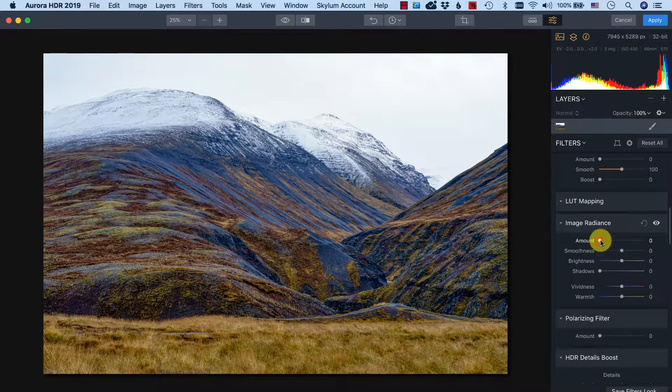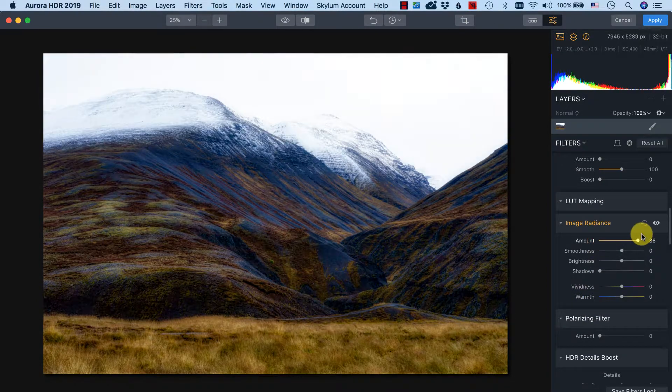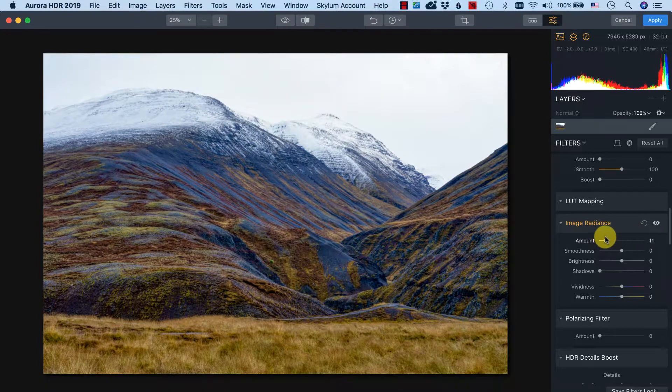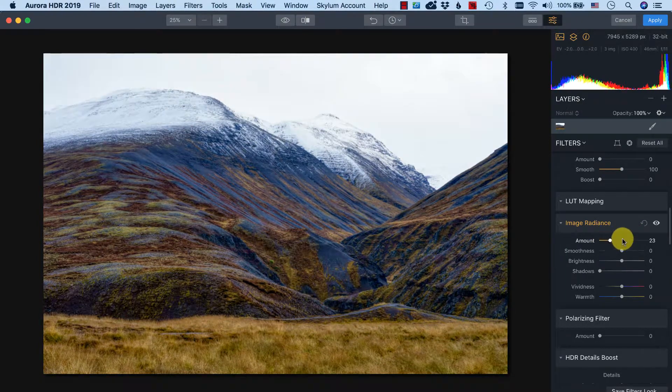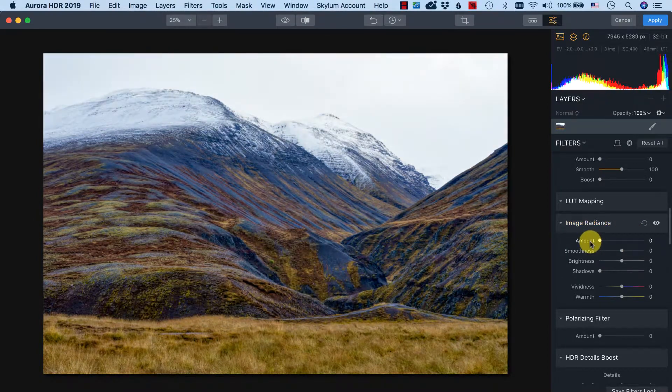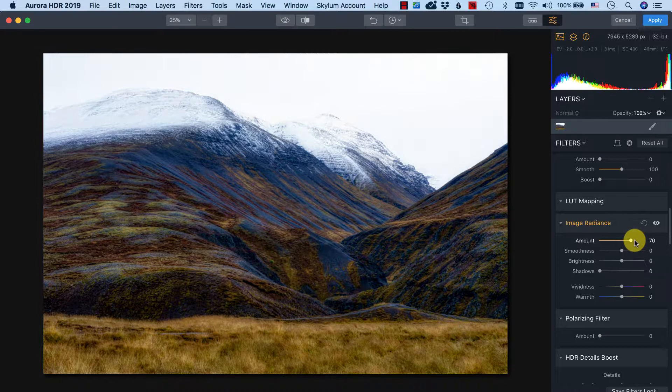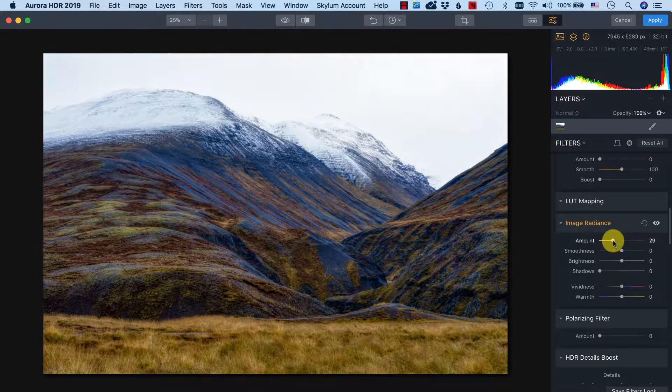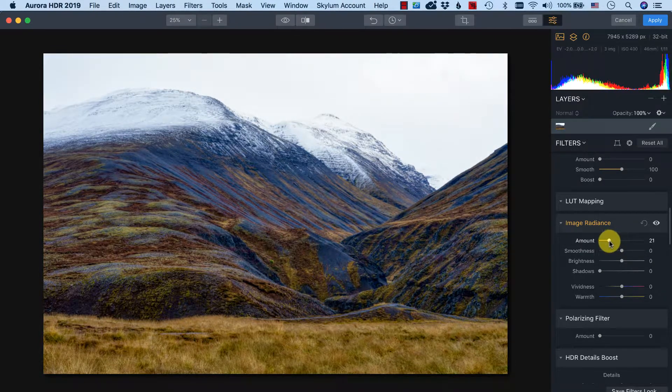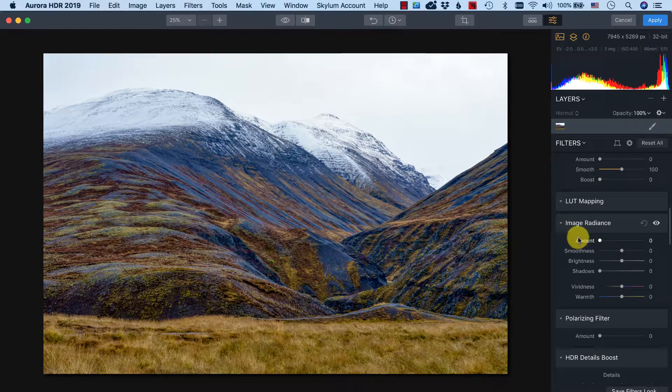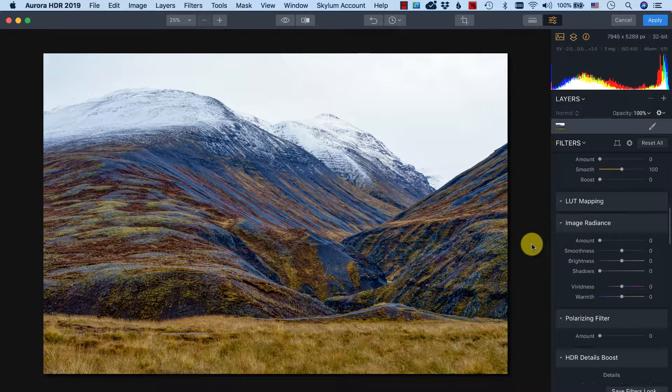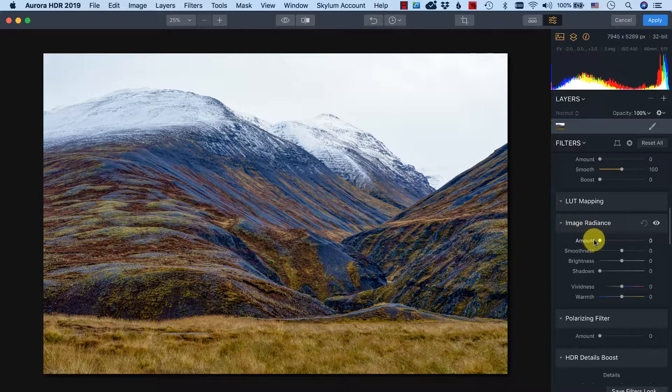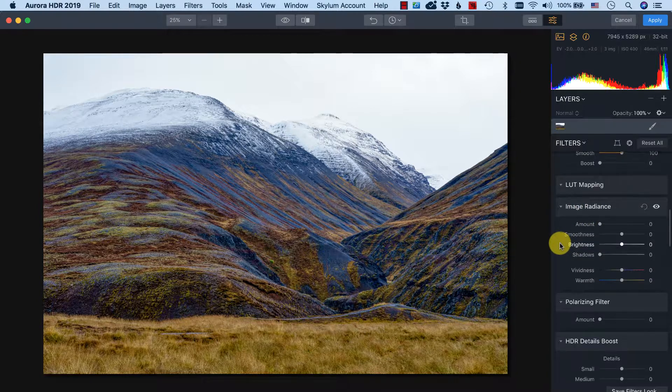Image radiance I don't use a lot, also for this photo I don't think it's nice. But sometimes it can be very nice for landscapes. It makes it a little bit more blurry and more like a fantasy landscape. In this case I don't want to get that result so I keep the amount in zero.